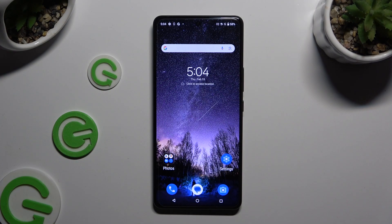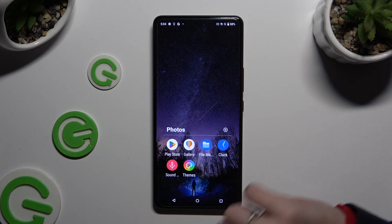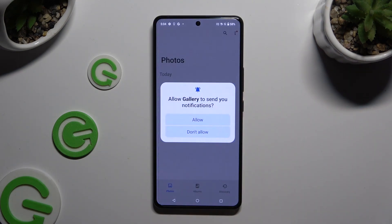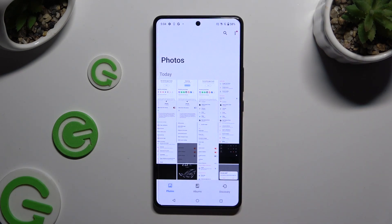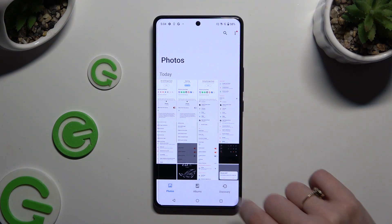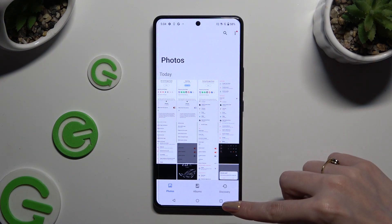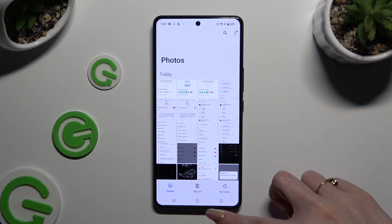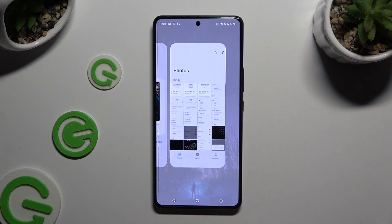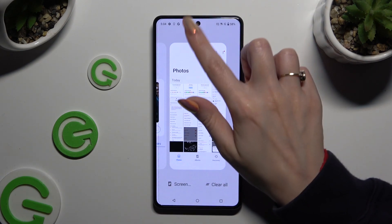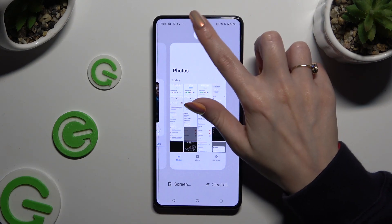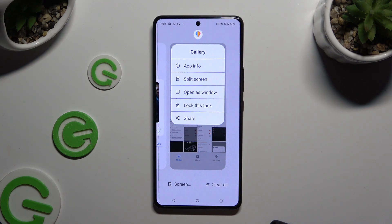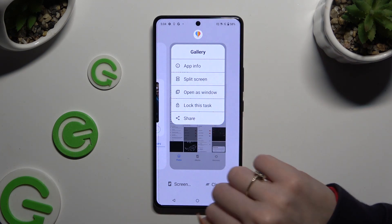Begin by opening any app that you wish to use in this view and accessing it in the background. To do that with three-key navigation, use the square button, then tap on the icon of your app and tap on 'Open as window'.